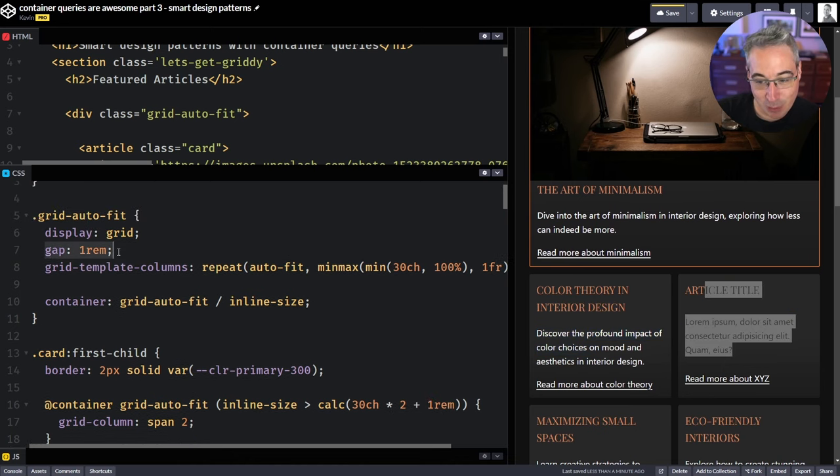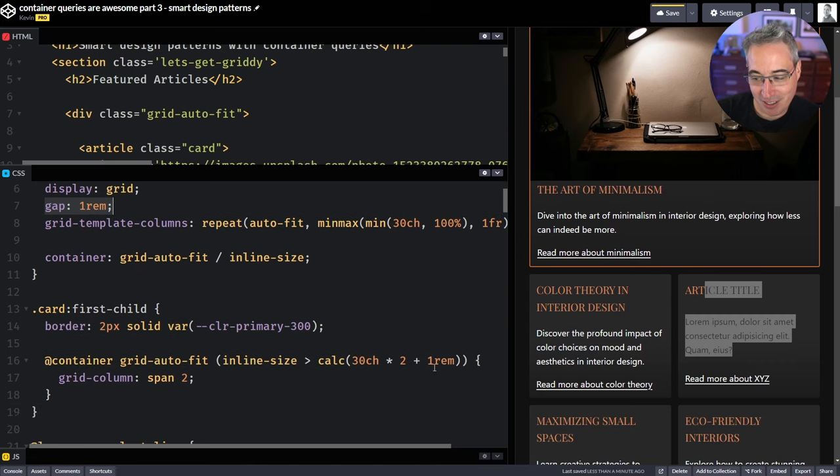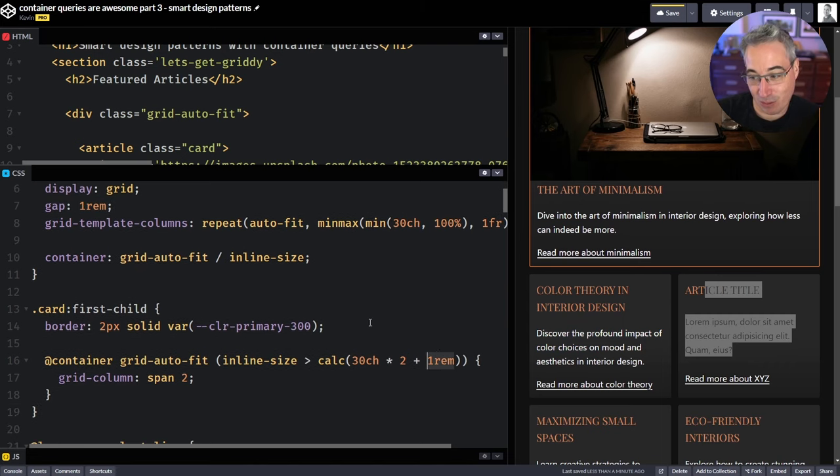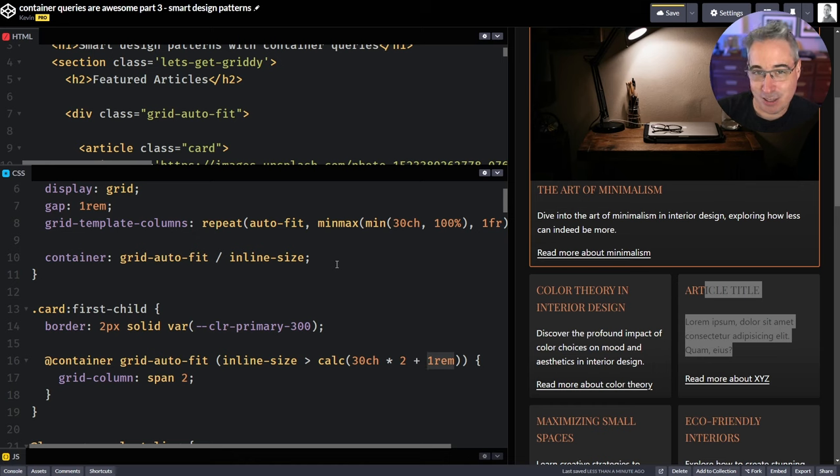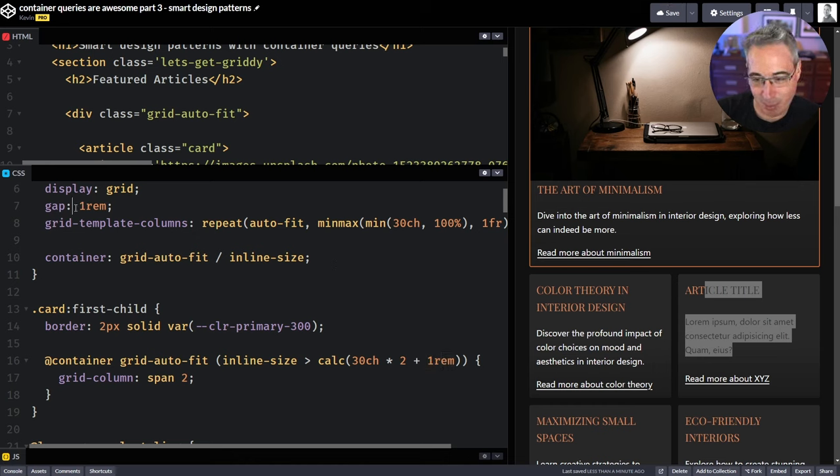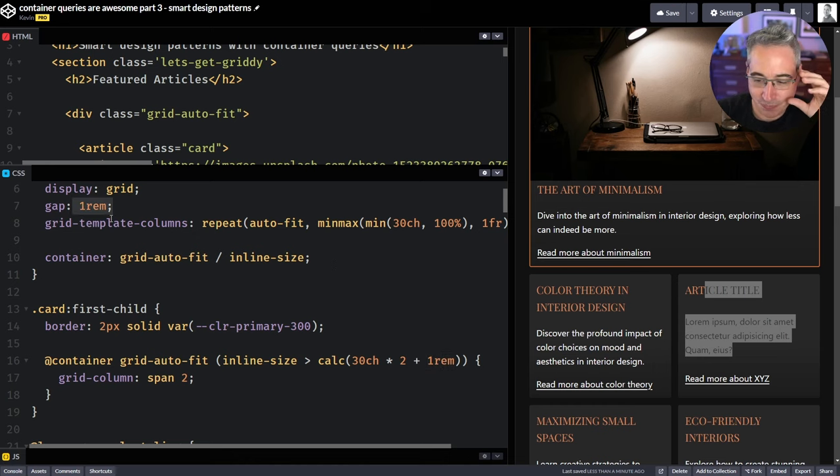Technically speaking, this could be a custom property. This could be a custom property referencing that custom property that's in the spec, but it doesn't work right now. You do have to just put the number of whatever your gap is here, but that's cool.